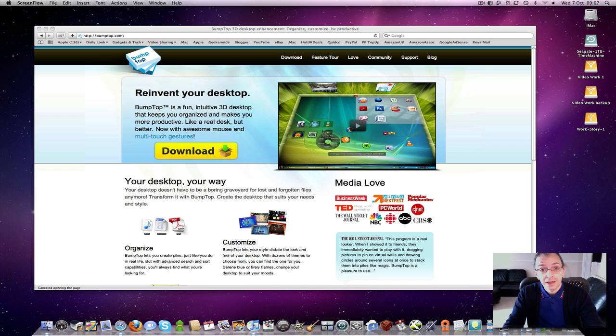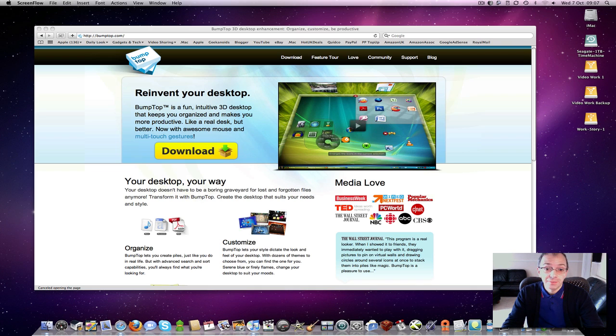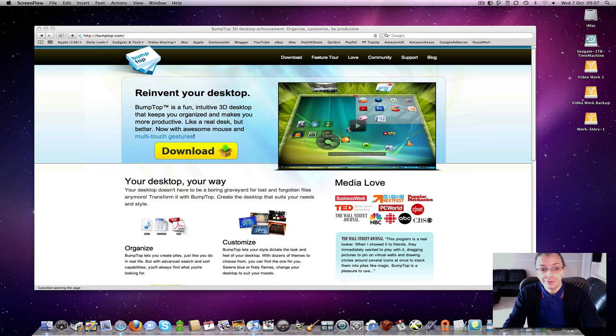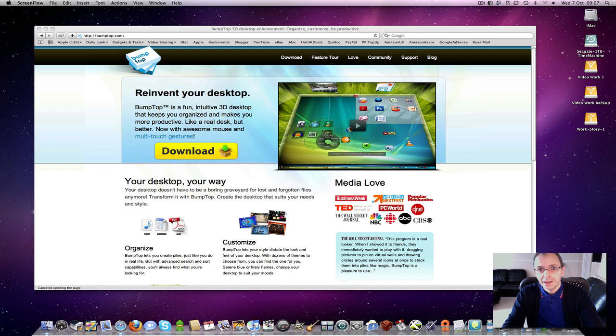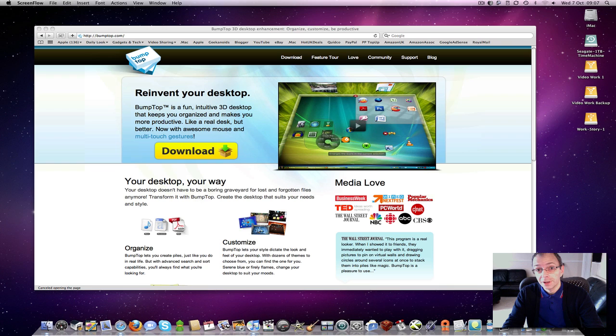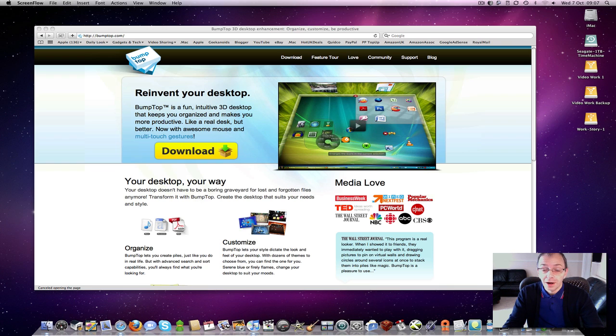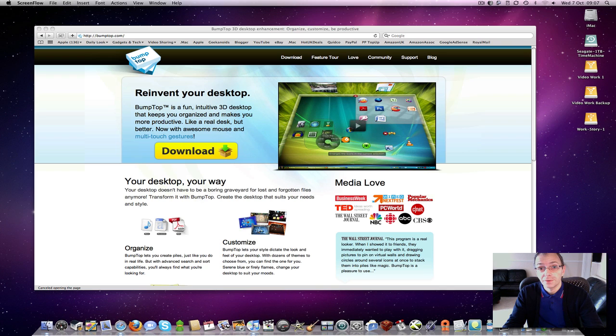Bumptop has been available for a little while now, but I contacted them and they gave me kind permission to show you their video of this new 3D desktop software that they've developed. Now at the moment it's only available for Windows XP, Vista and 7, but if you head on over to their website at bumptop.com, they are looking for feedback to see if there's enough demand for them to develop a Mac OS version and a Linux version of the software.